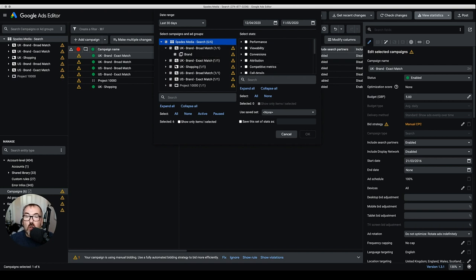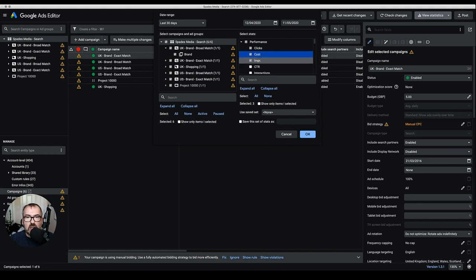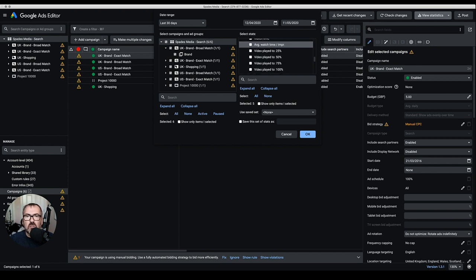There's an overwhelming amount of data available — I think about 150 separate data points — so you need to understand which metrics are relevant to your account type. Under Performance you have clicks, impressions, cost, click-through rate, and average CPC. If you're running video campaigns you can choose views and see how many videos were watched to 25%, 50%, 75%, or 100% completion — user engagement at 75% indicates more interest than at 25%.